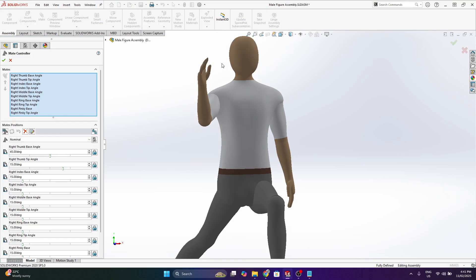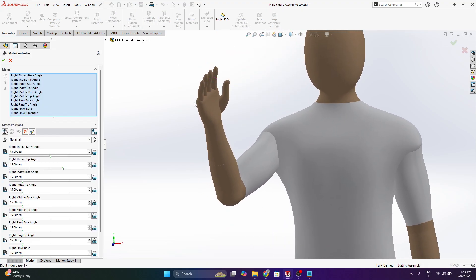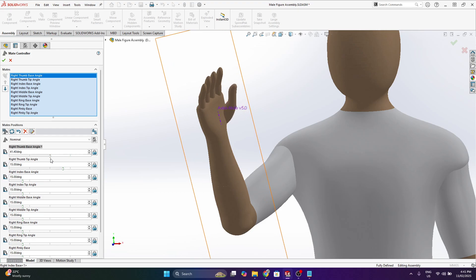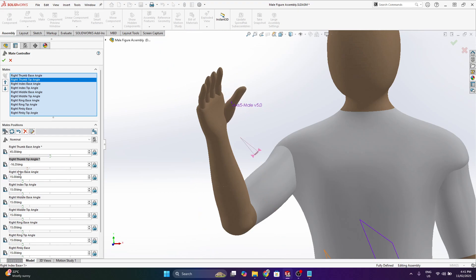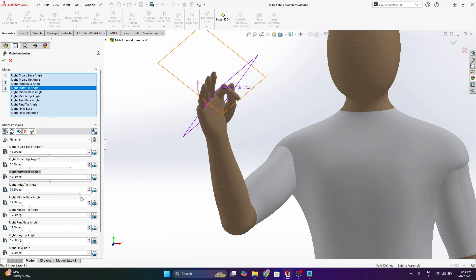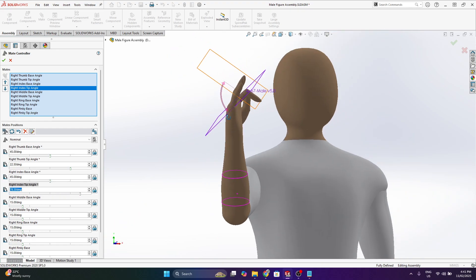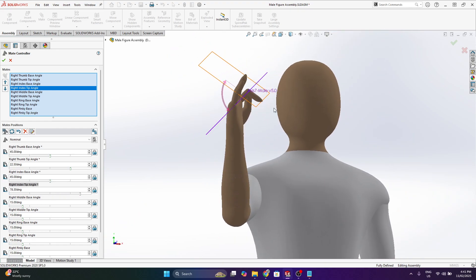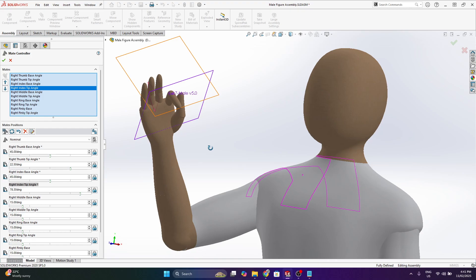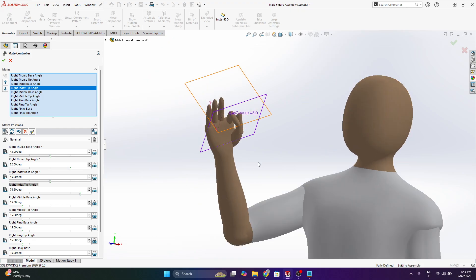And then finally the hand, both hands really can adjust the position of the thumb and all the fingers. So they all have two degrees of freedom. So not quite as complex and accurate as the biological hand.